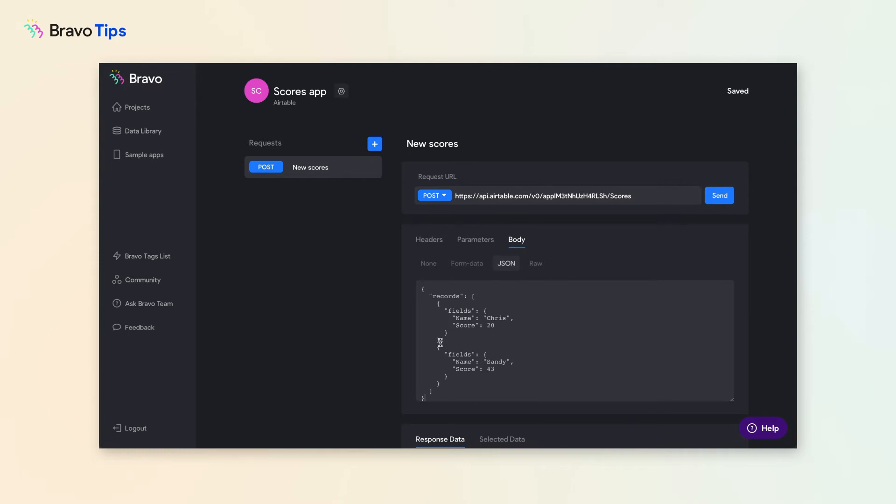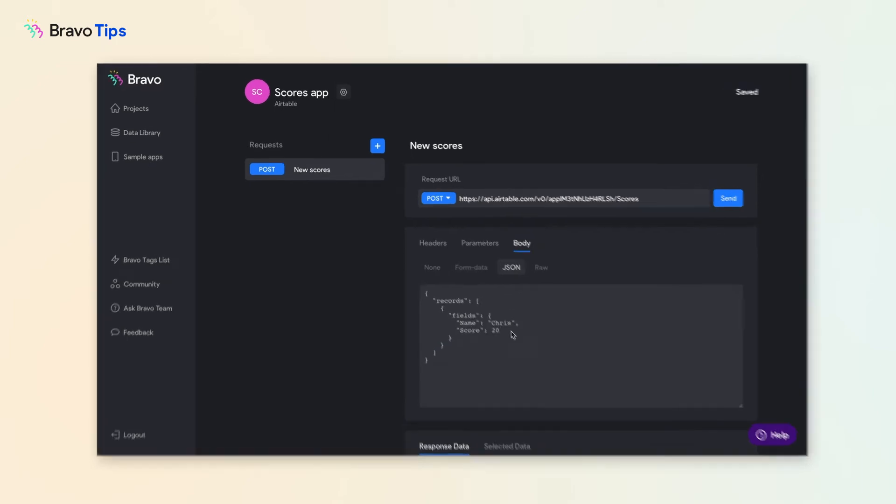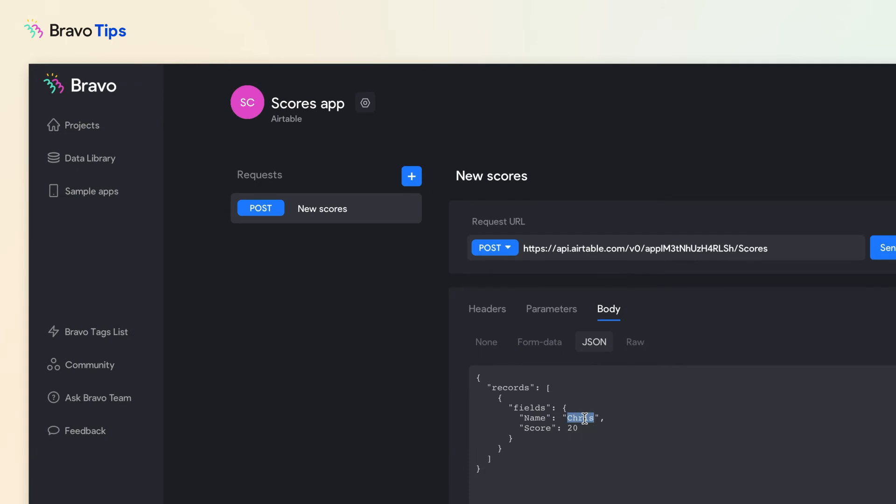We only need one data record, so delete the extra. Then replace the example values with an input variable in this format. The input variable name can be anything you want.